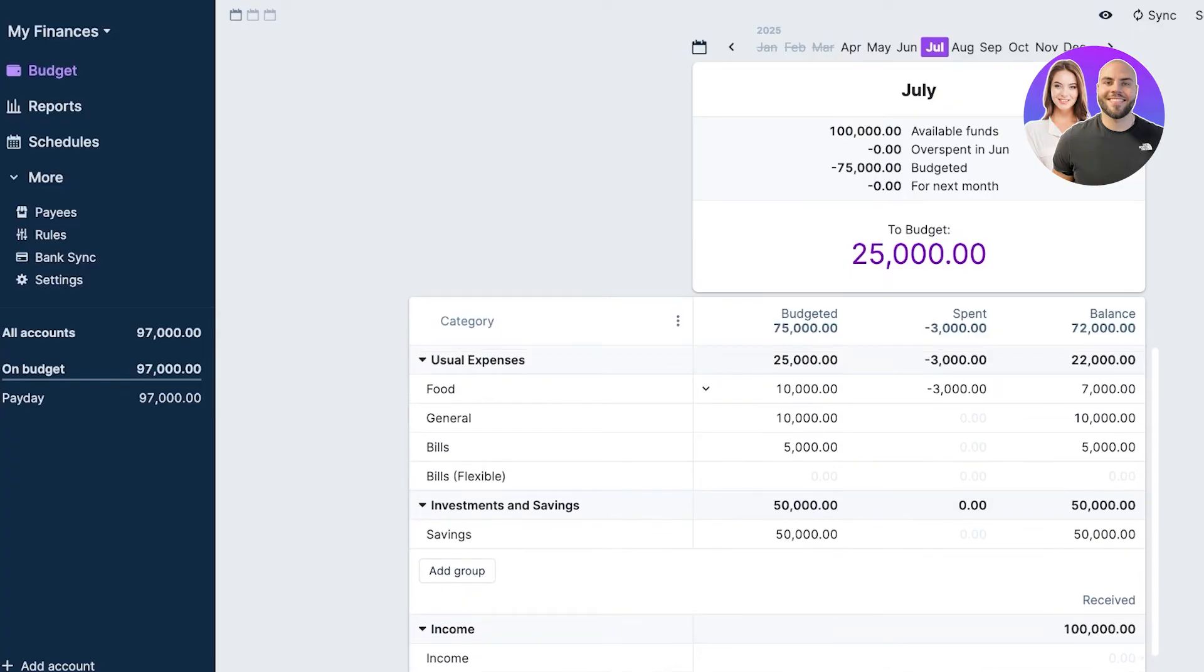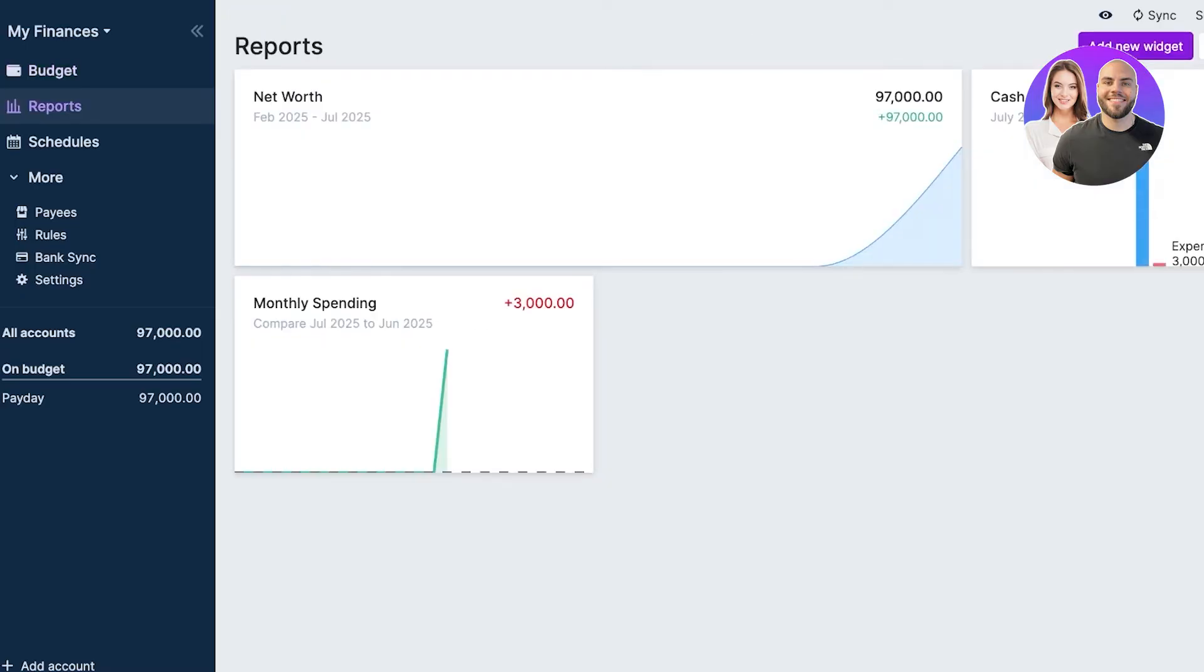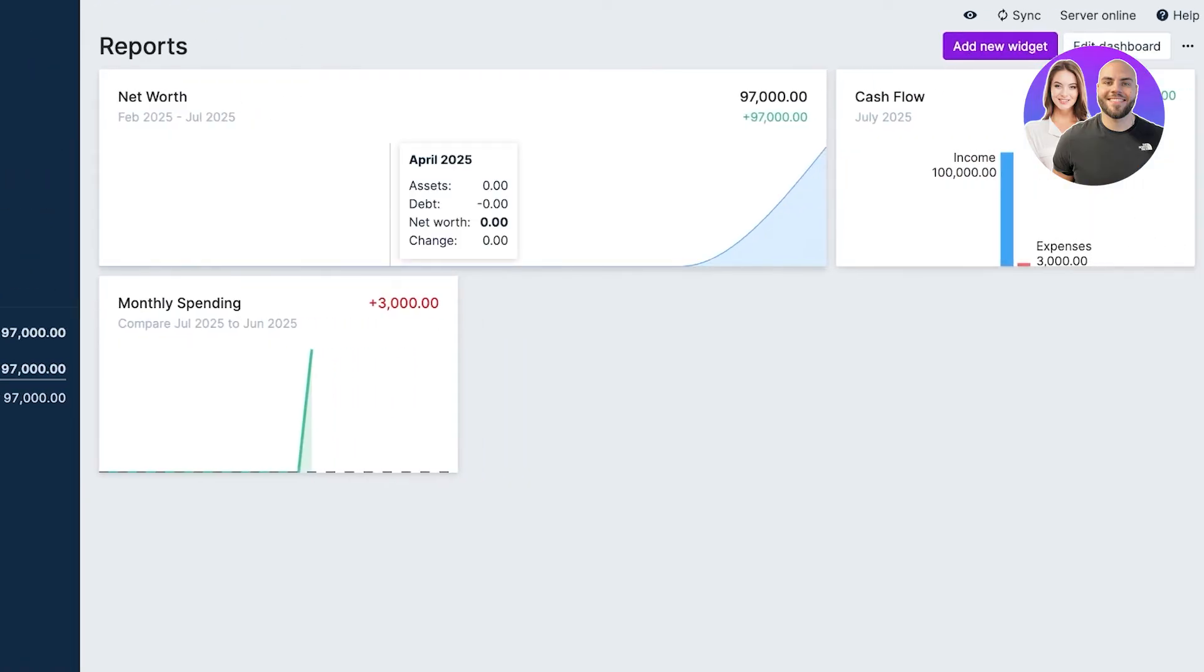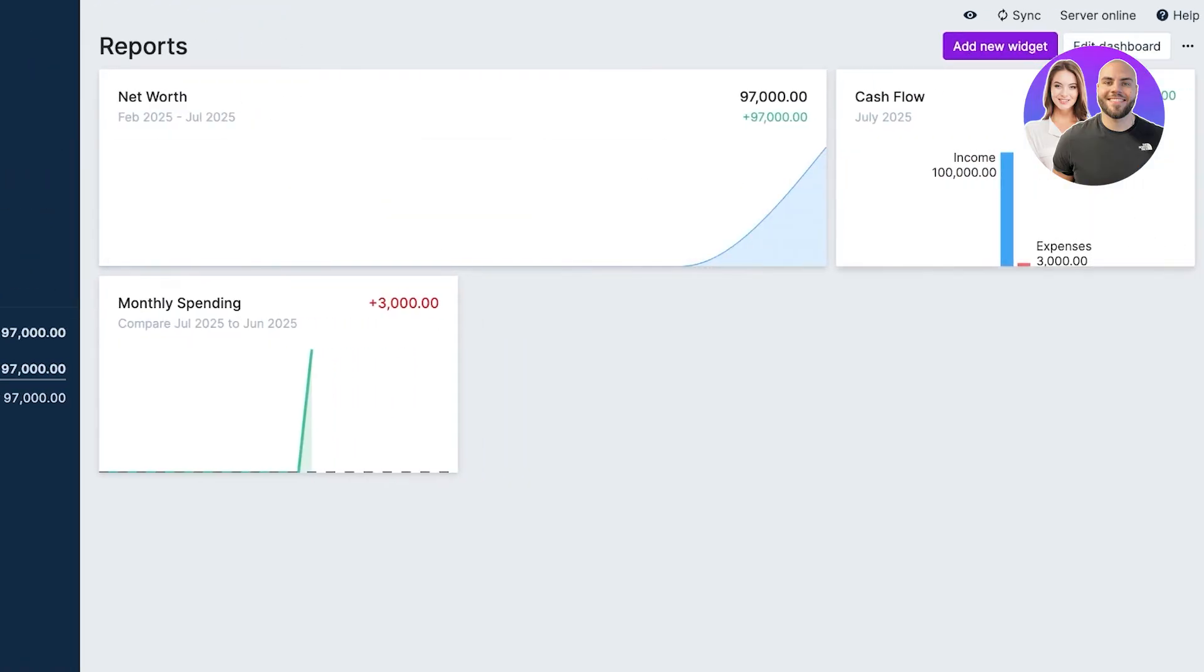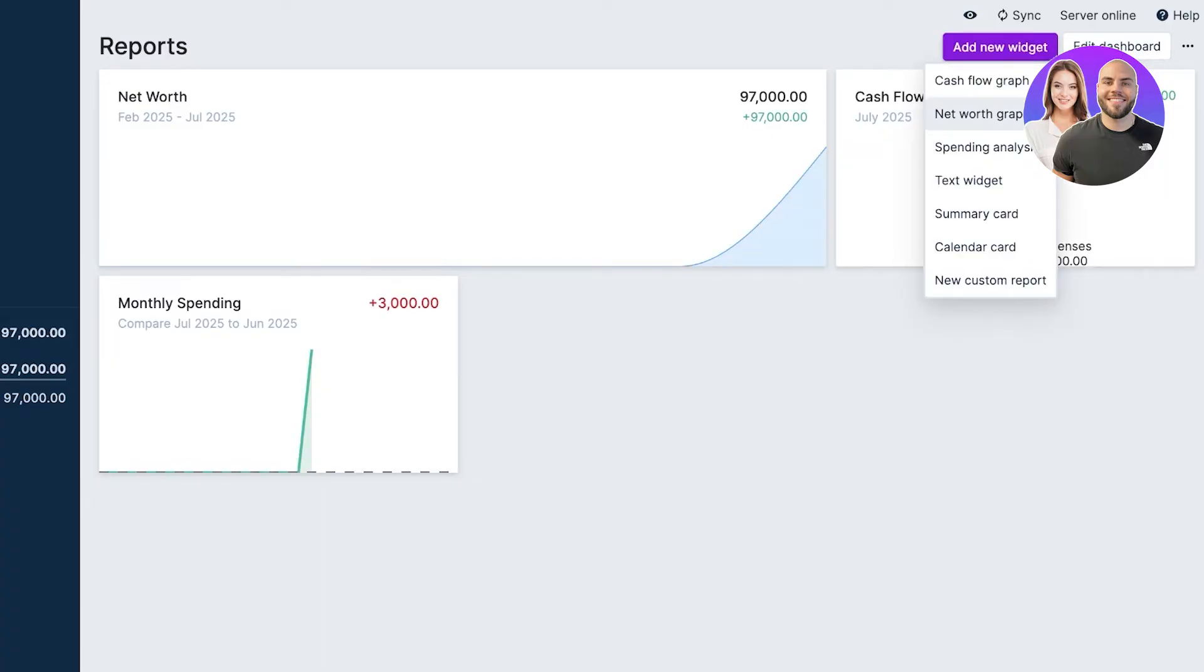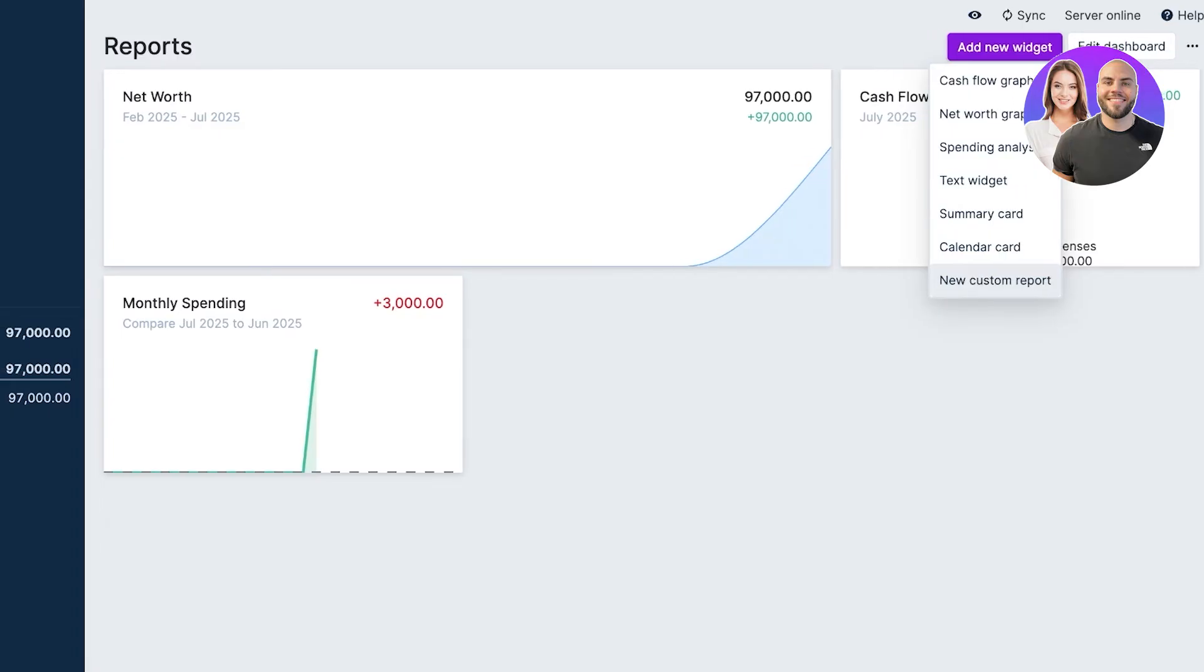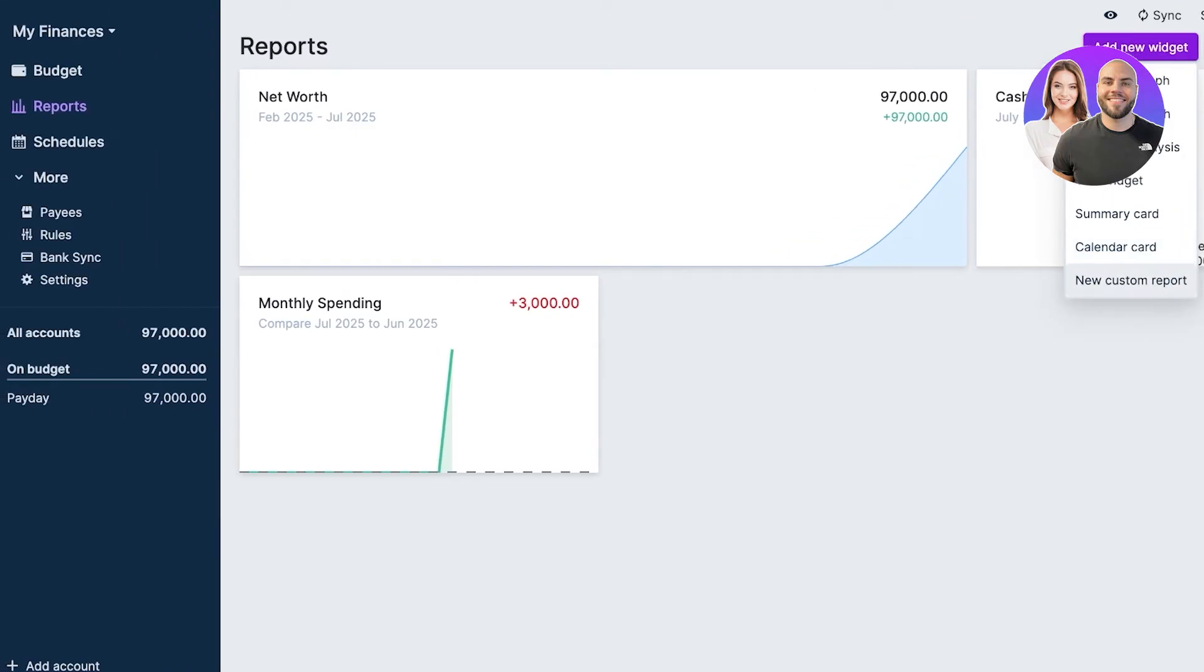Below that you also have a reporting section which can show you your net worth as well as your cash flows and monthly spending. You can click on edit your dashboard and add new widgets. This includes a cash flow graph, a net worth graph, a spending analysis, text widgets, summary cards, calendar cards, and custom reporting. You have all the necessary tools to analyze your spending.